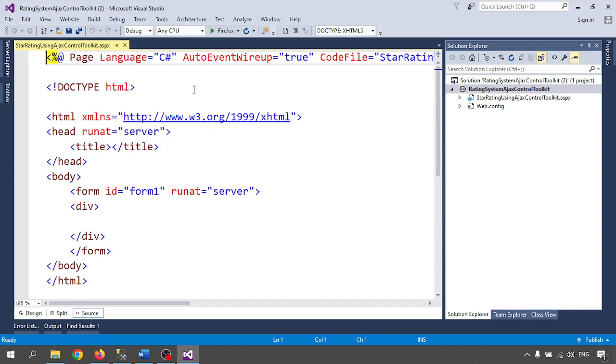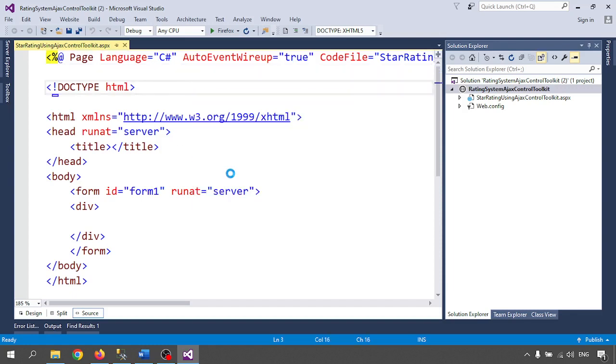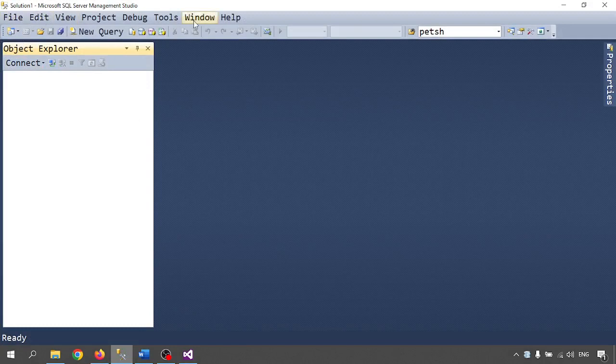Let me run and test the page — a blank page will appear. Right click and view in browser. Meanwhile, let me create the database. Open your Microsoft SQL Server Management Studio.